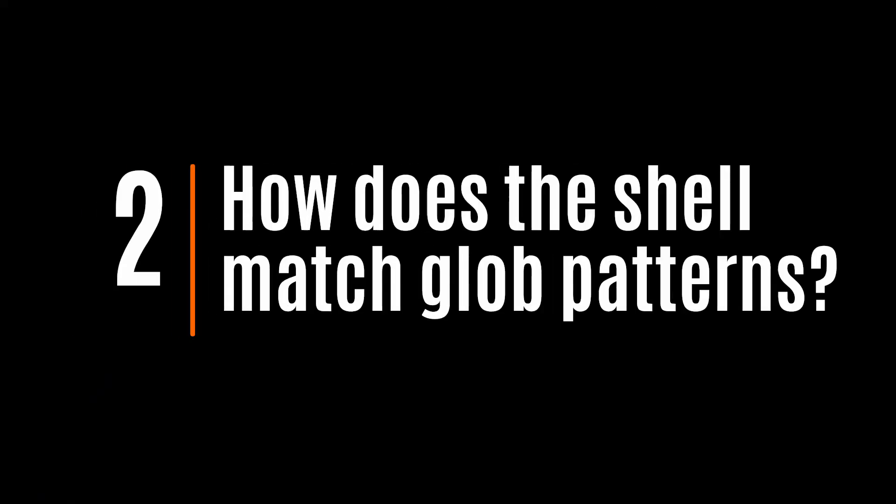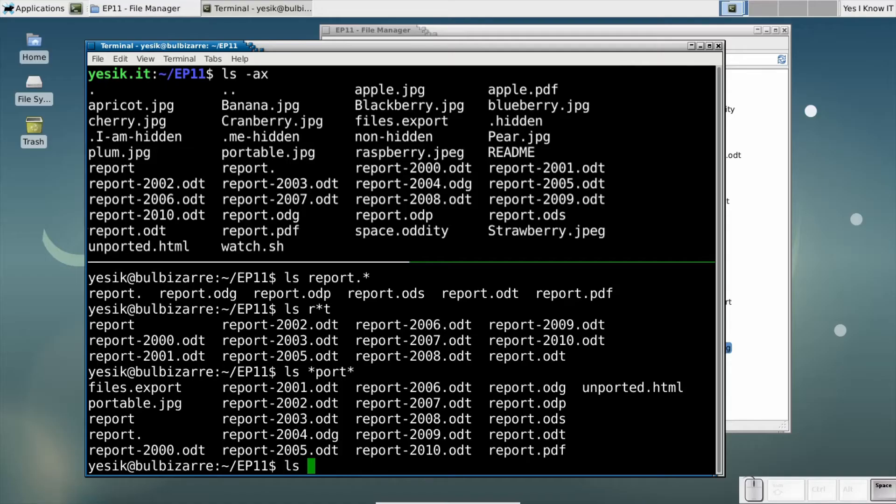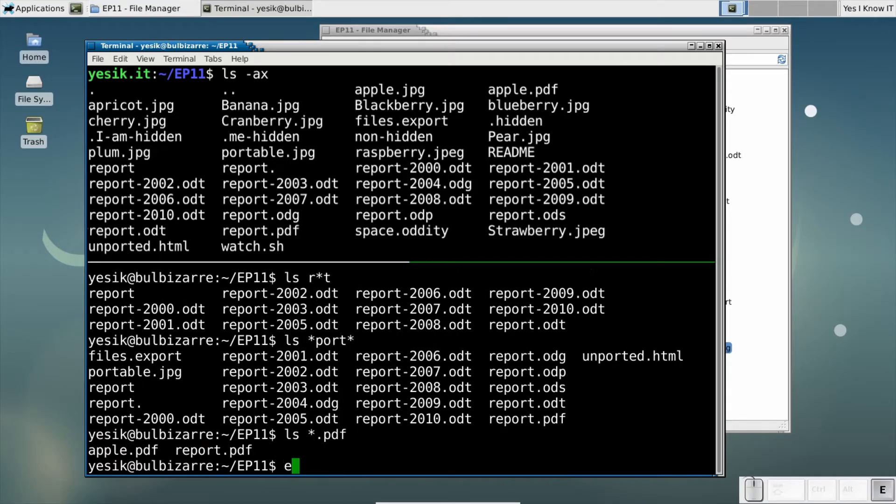Before digging into all the forms of glob patterns, we have to clarify few little things concerning the matching process. First, you have to understand it's the shell that will replace the glob pattern by the list of matching files. This is an important feature, allowing you to use the glob pattern with any command.